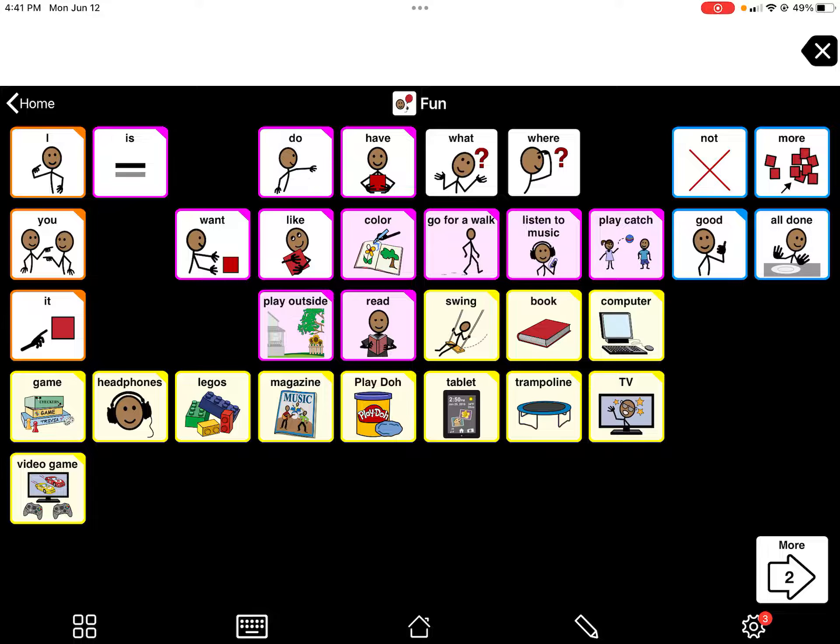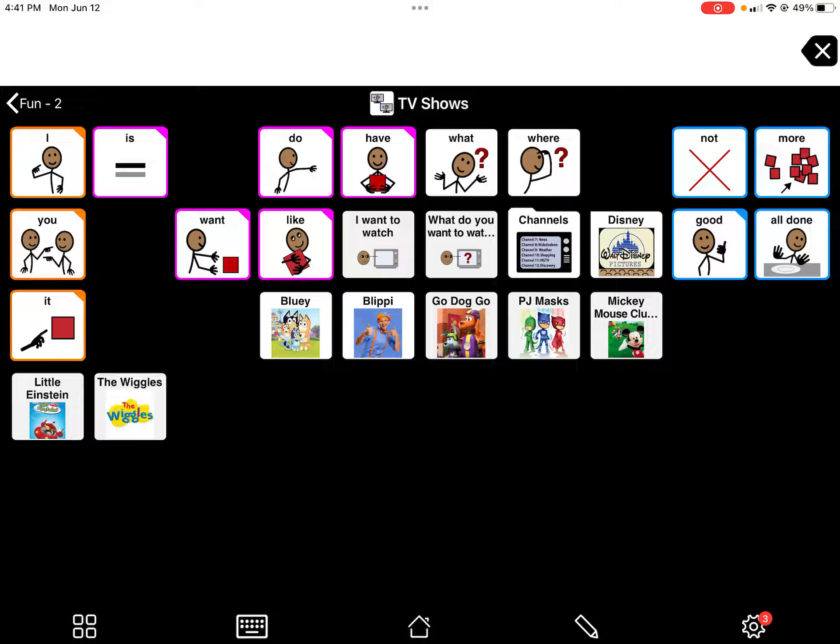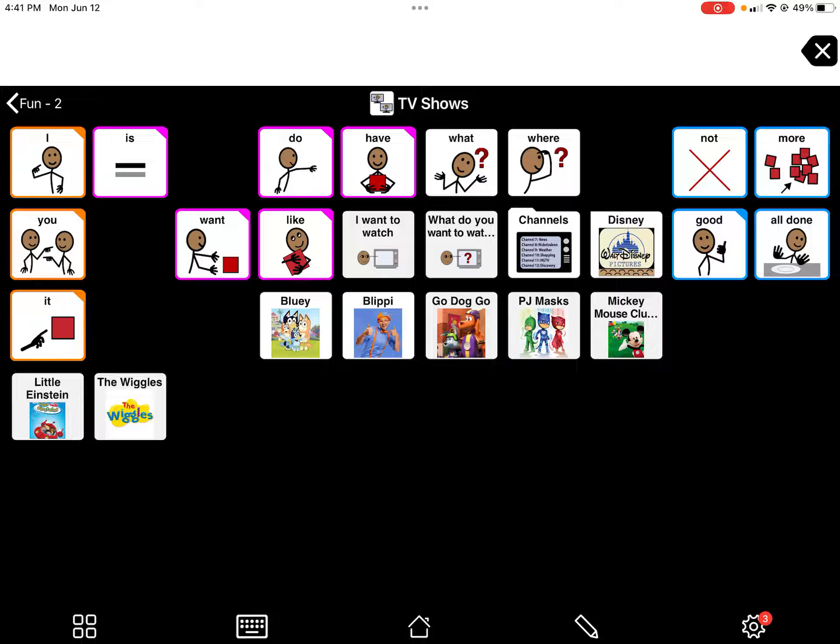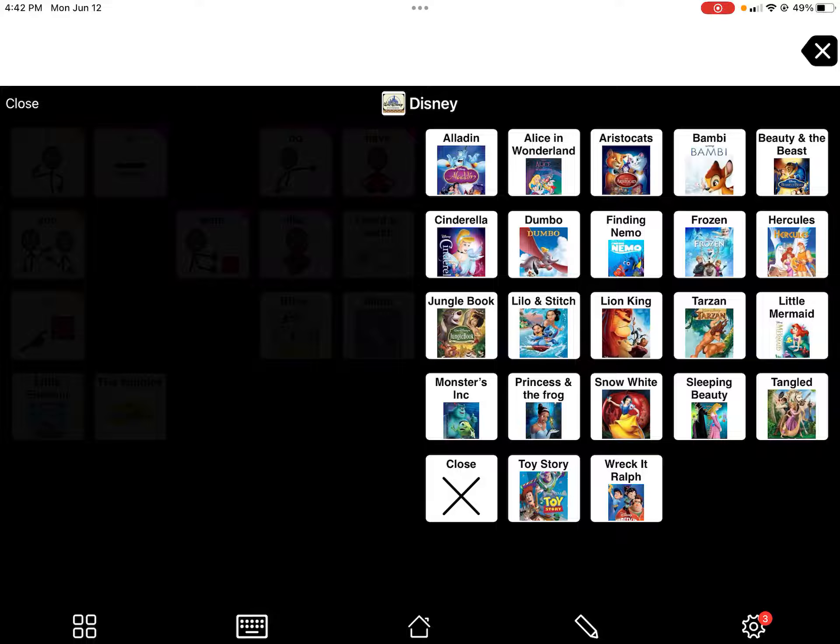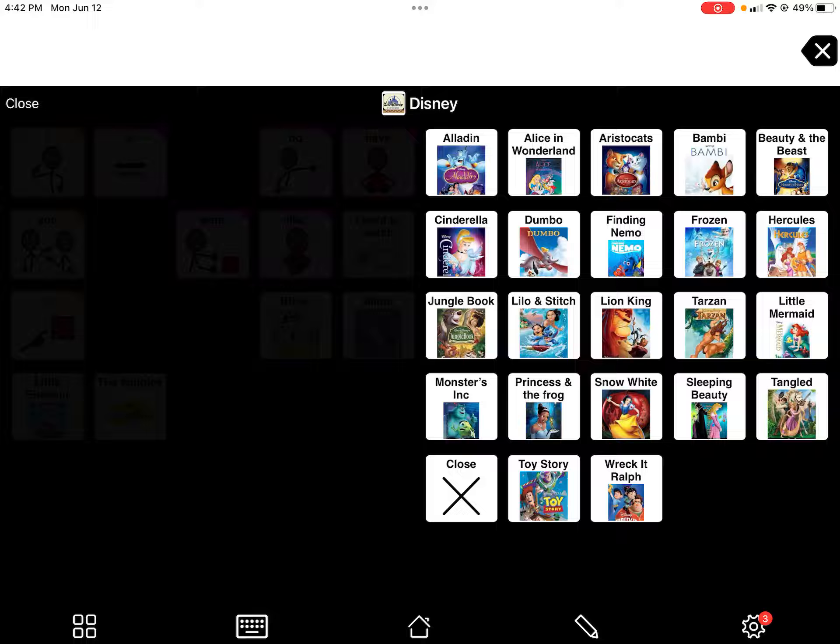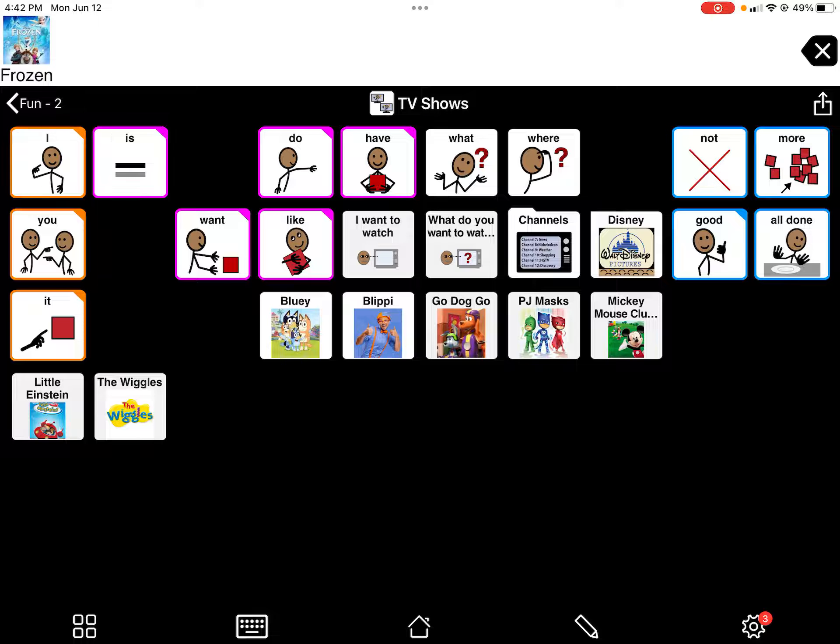When I go to my TV shows, I created a pop-up for Disney. This has nothing to do with Gestalt language processors, I'm just showing you what a pop-up is. When you click on Disney, it'll pop up with all these different movie options. If you click Frozen, it'll actually go back. These are things that you don't necessarily want to stay on the page; it will automatically go back to the page that you were on initially.